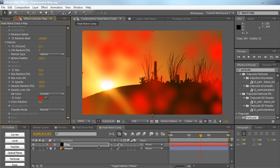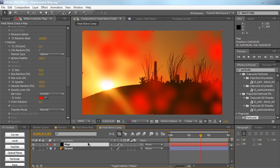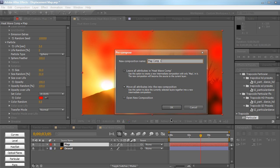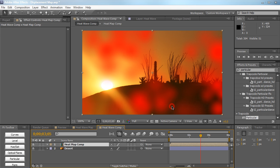So now we're going to pre-compose this because After Effects doesn't read effects applied on layers as maps. So we're going to layer pre-compose and we're going to name this map a heat map. Make sure that move all attributes into the new composition is selected. This is very important. Make sure this is checked. Hit OK.